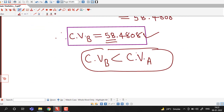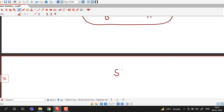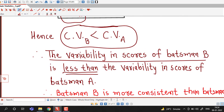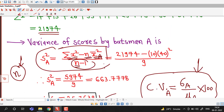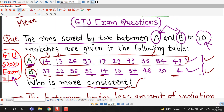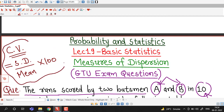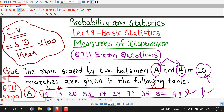If it is specified that data is from a sample, use sample variance. If specified as a population, use population variance. If nothing is specified, we suggest using sample variance since data is generally treated as a sample. In summary, this lecture discussed how to determine which of two data sets is more consistent using the coefficient of variation — a relative measure of dispersion. The data with less variability in observations is more consistent. Thank you very much.